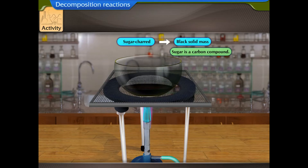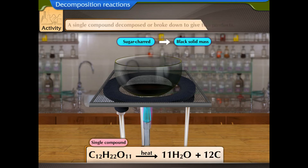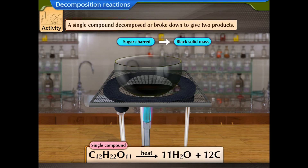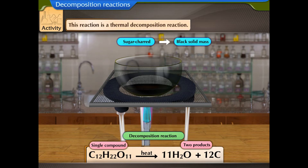Sugar is a carbon compound. When sugar is heated, it loses all its water molecules and what remains is carbon. A single compound decomposed to give two products — this is a decomposition reaction. Sugar molecules are decomposed by the action of heat, hence this is a thermal decomposition reaction.